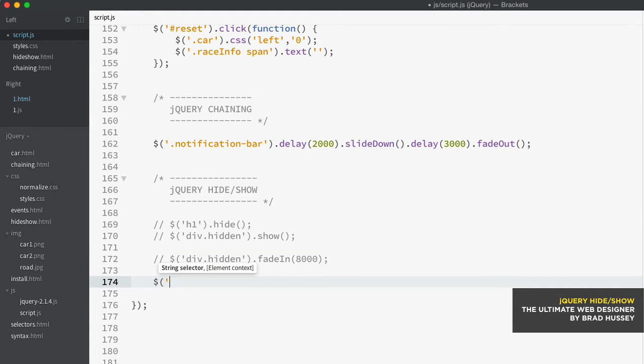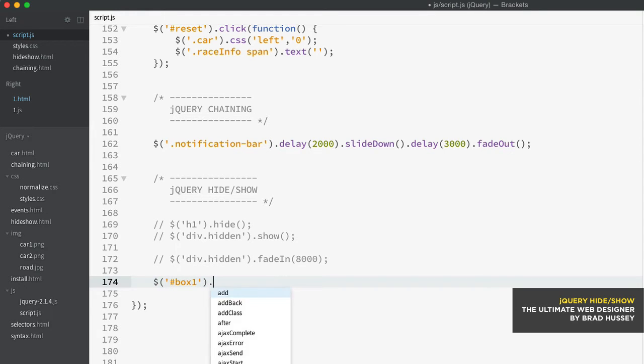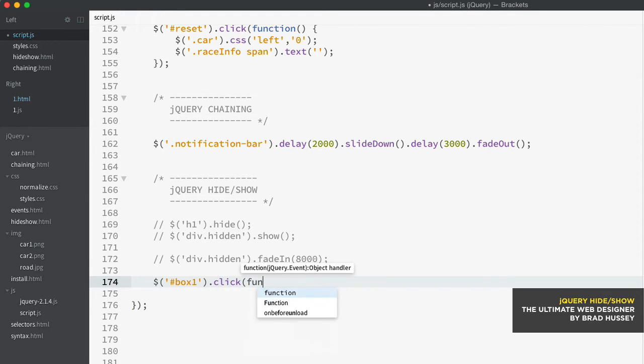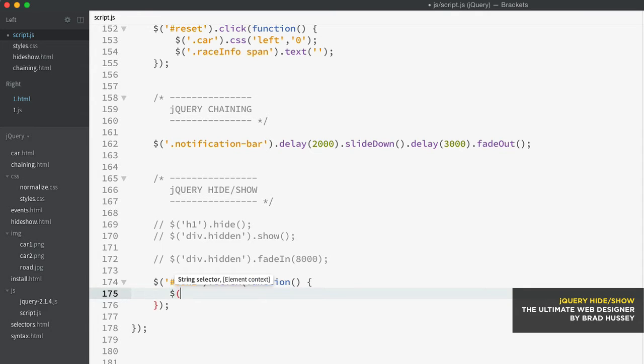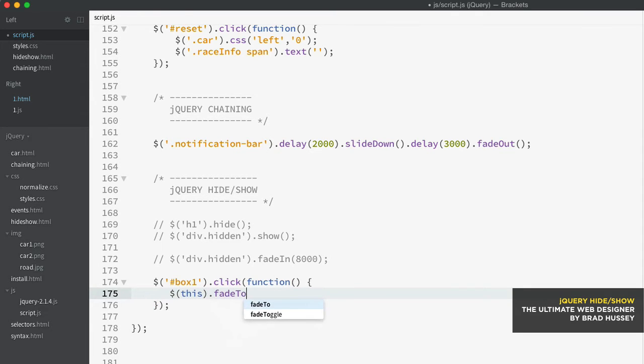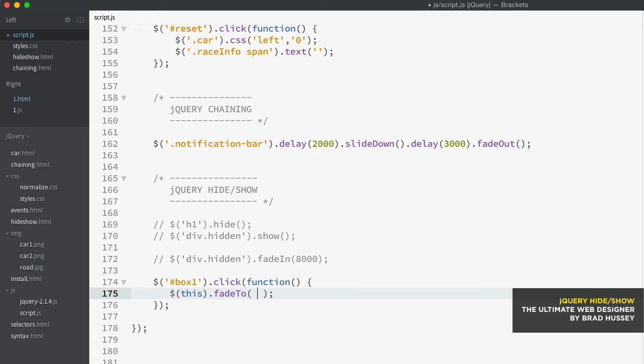So I'm going to do a click here. So I'm going to say box one and then click function. And here's our function. And in here, I'm going to say this fade to. And then in parentheses here,